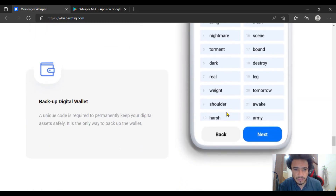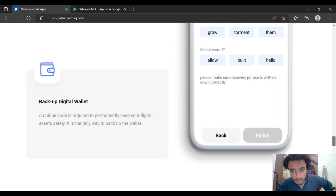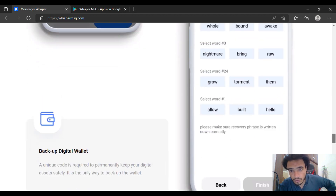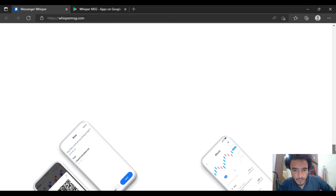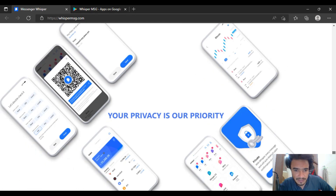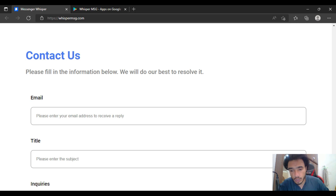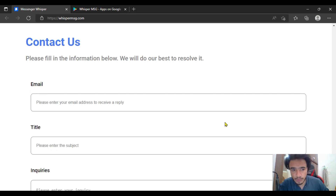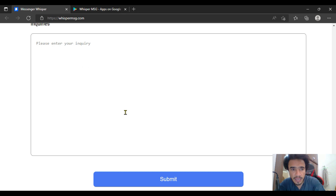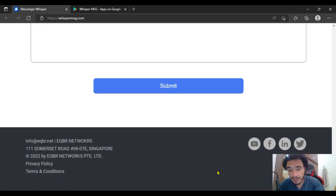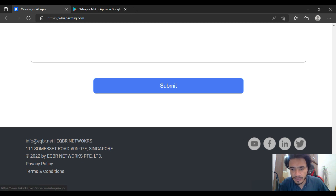Remote digital assets will also be available with a backup digital wallet system. You can download a recovery phrase, which is quite a nice and important feature. Privacy is their priority. If you want to contact them, just put your email, your title, and your inquiry and submit it — they will receive it.